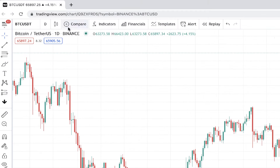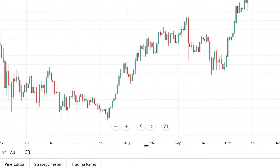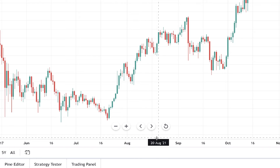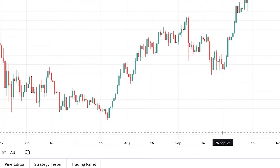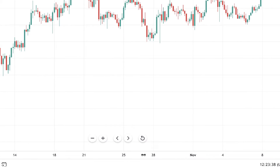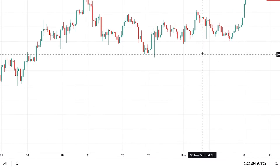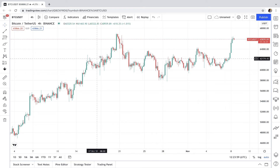Here you can change the time frame of your chart. Right now it's one day, which means this horizontal line representing time is divided day by day. You can choose time frames from 1 minute to 1 month. For example, if we select 4 hours, the X-axis is divided every 4 hours — for every 4 hours we have a candle. This is a candlestick chart.